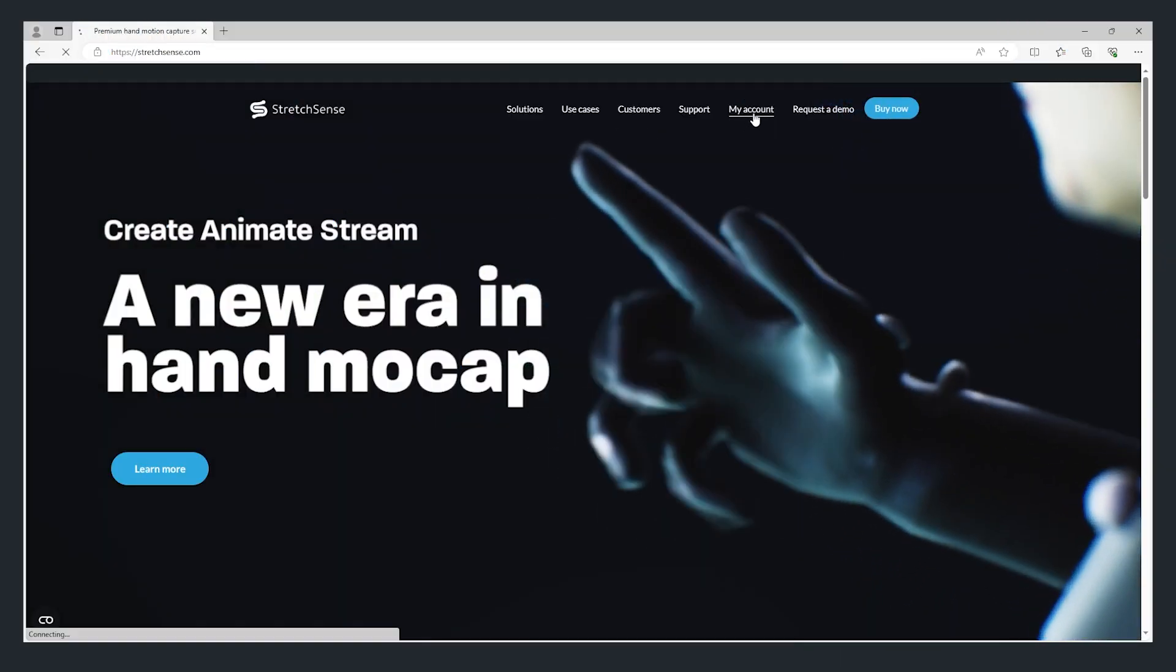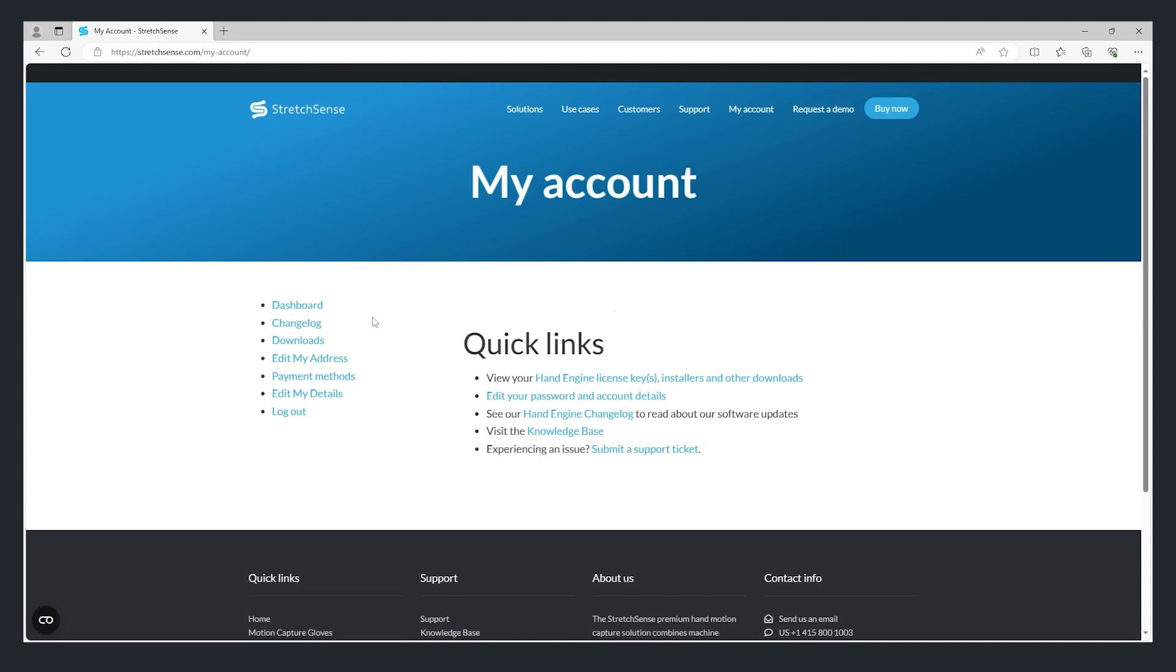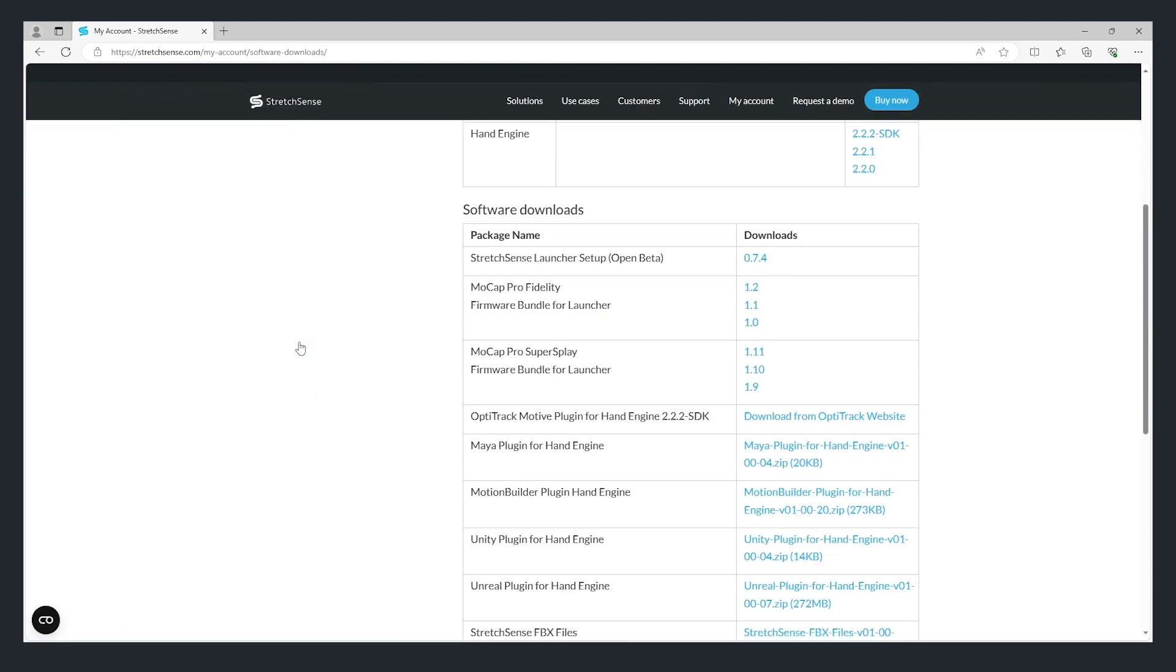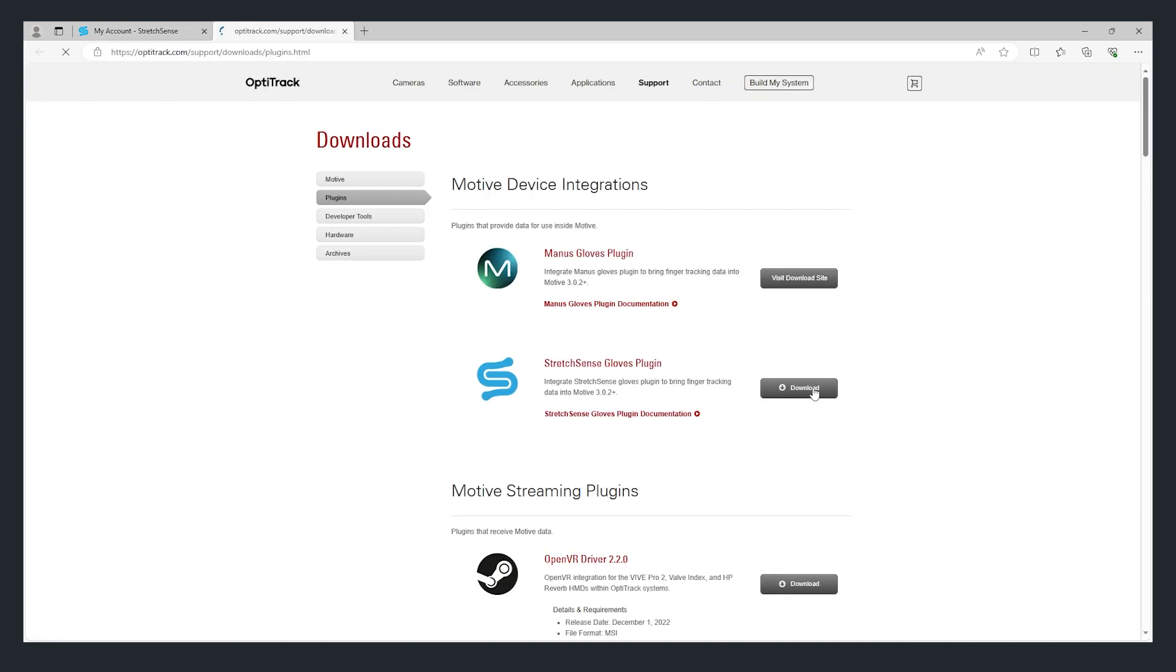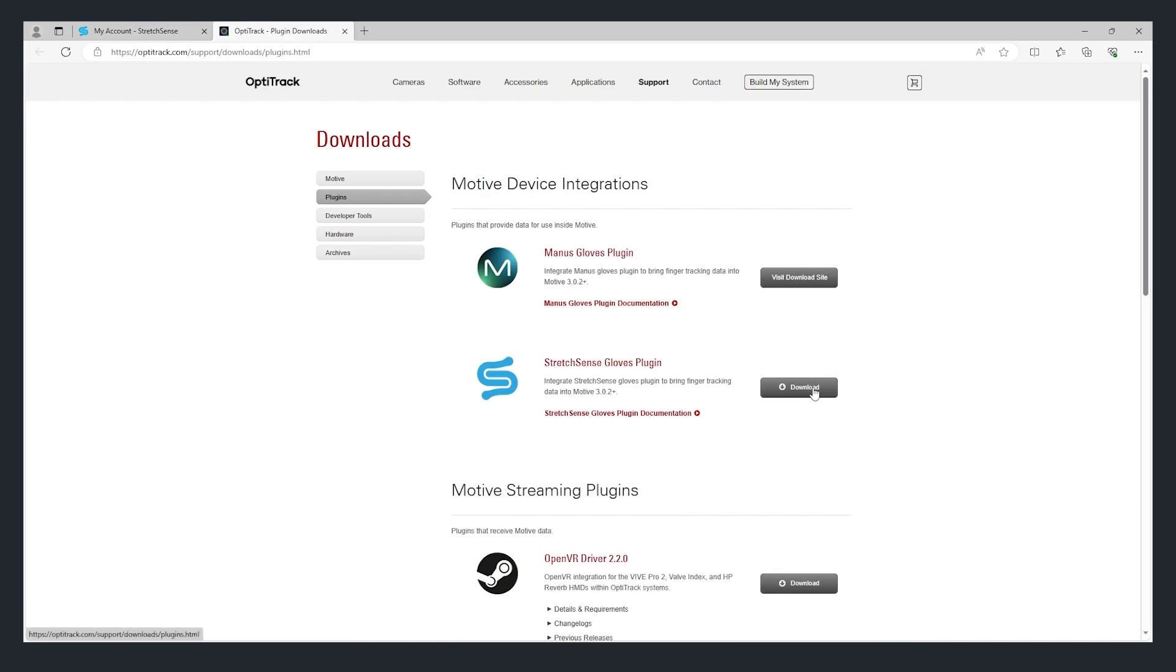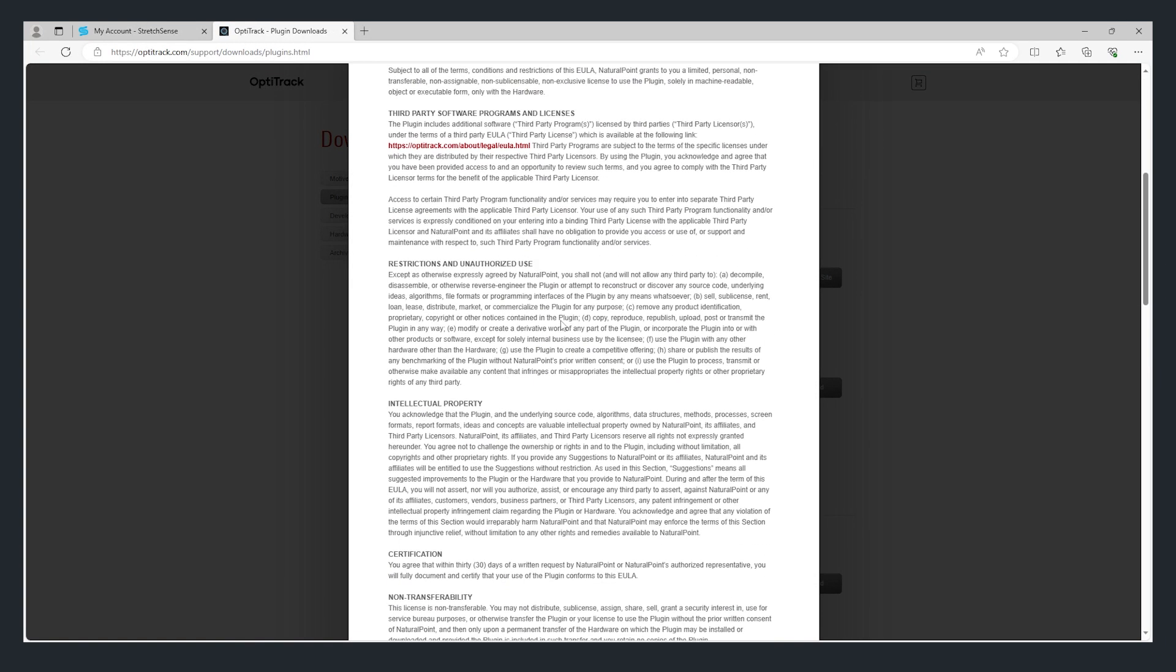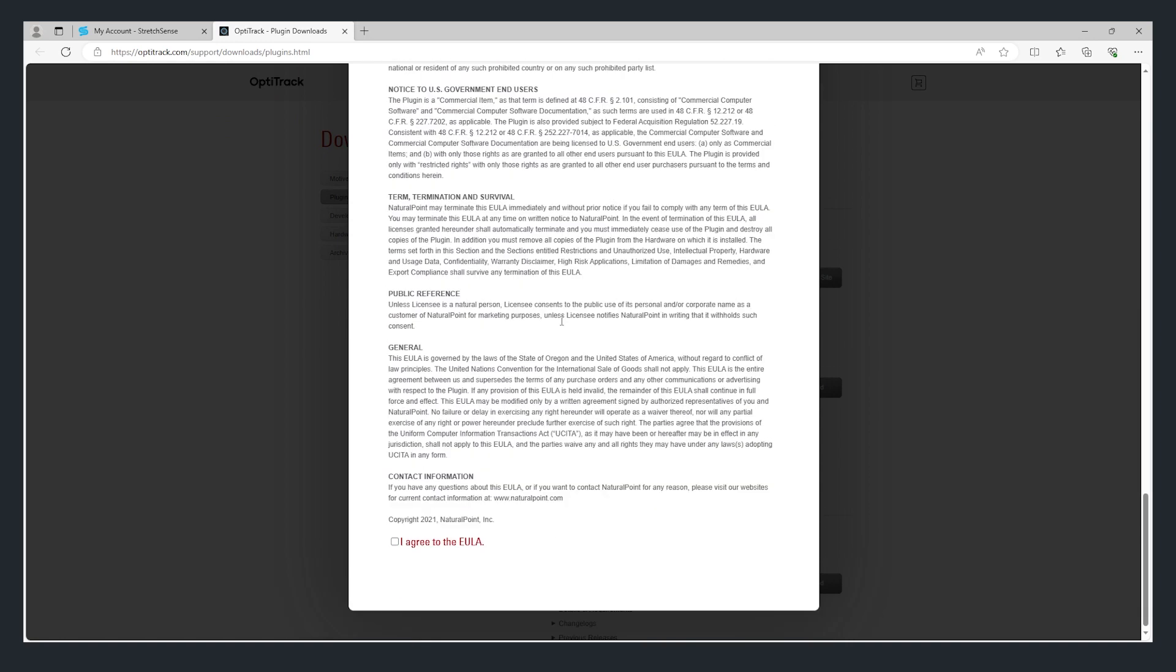The first thing we need to do is download the HandEngine plugin from the OptiTrack website. There will be a link provided in the description below, or you can also find it in the download section of your account on the StretchSense website.